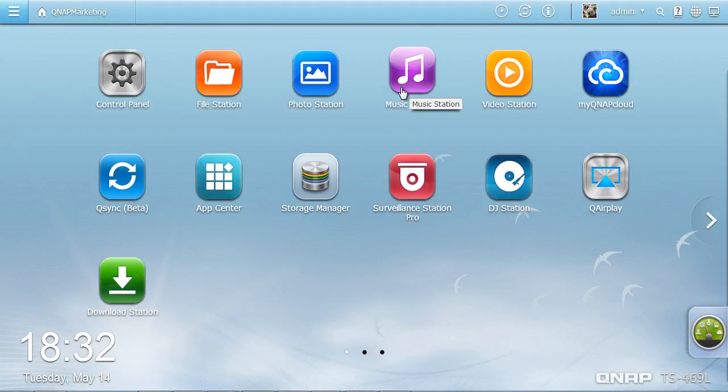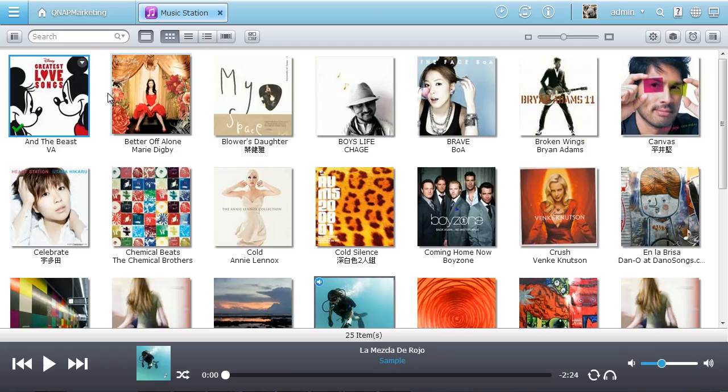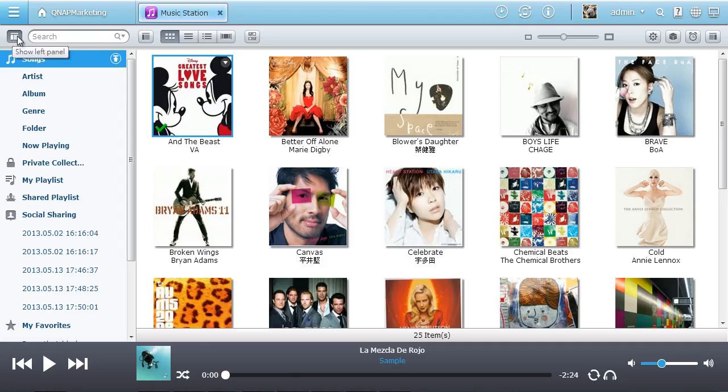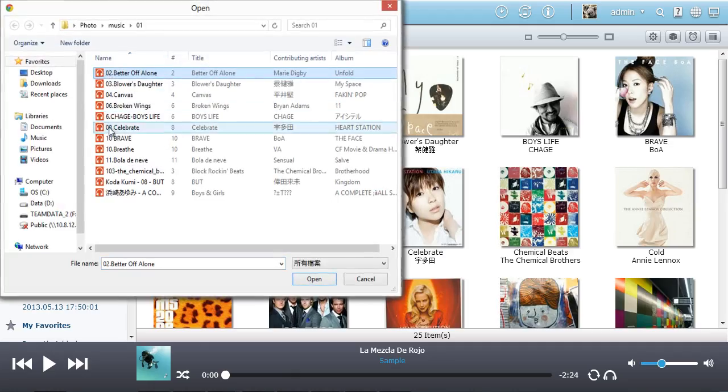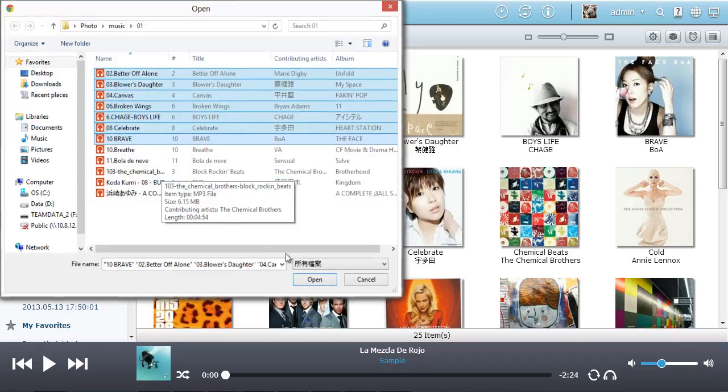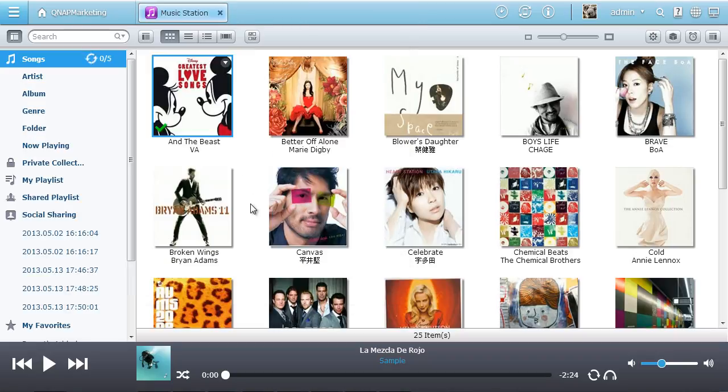QTS 4.0 Music Station is great for you to collect, manage, and enjoy your music collection in a fun and intuitive way. It's simple to upload music to the Music Station, manage your tunes, and click it to listen.